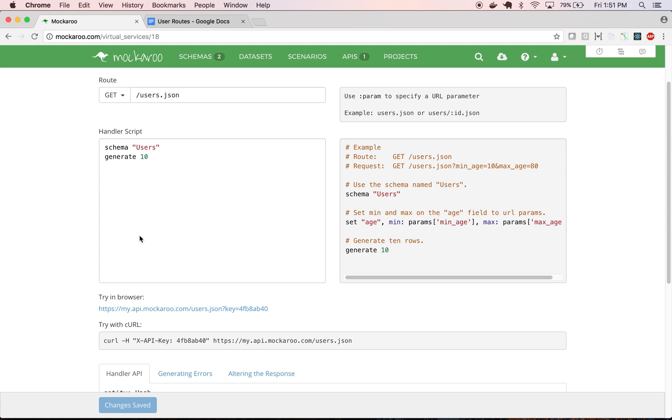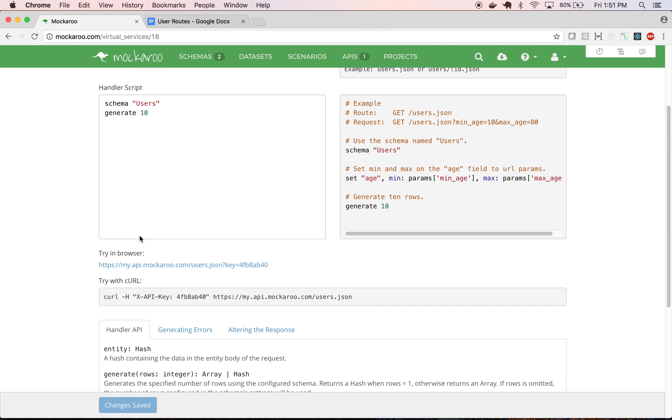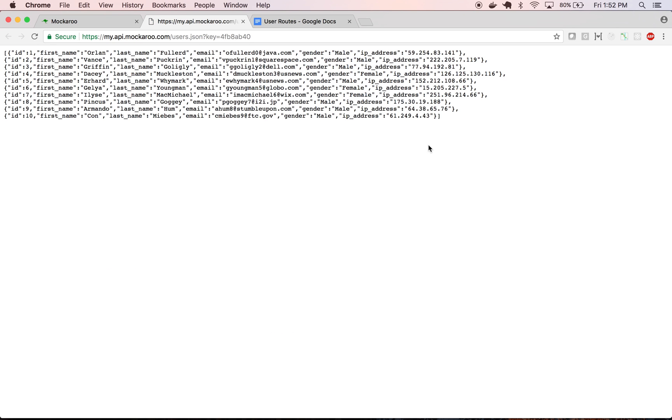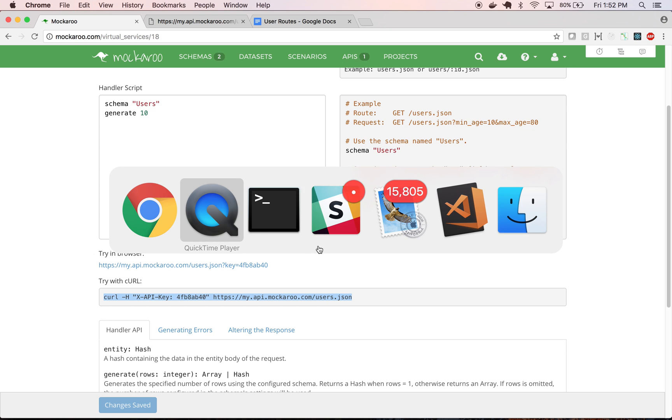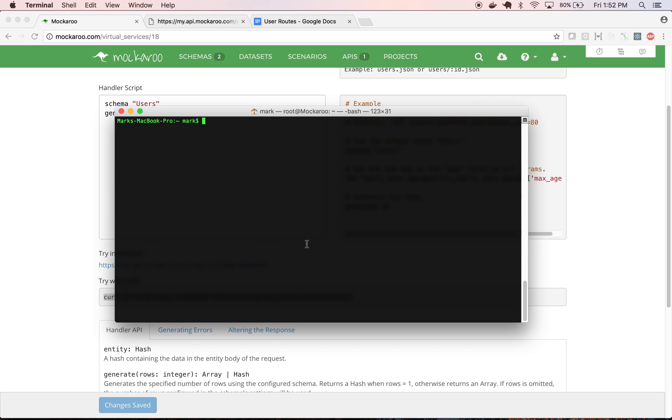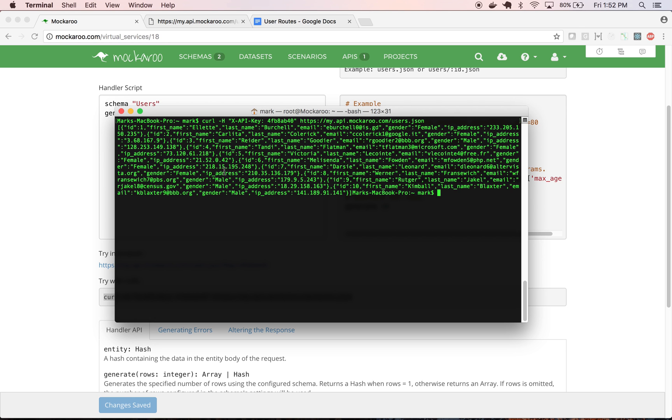If I want to try that out, there's two ways I can try it. I can either click this link, and it will try it right in the browser. Or to simulate a more realistic connection, you can copy and paste this curl command into a command prompt. And you'll see it issue the request and get the response back, the same response.